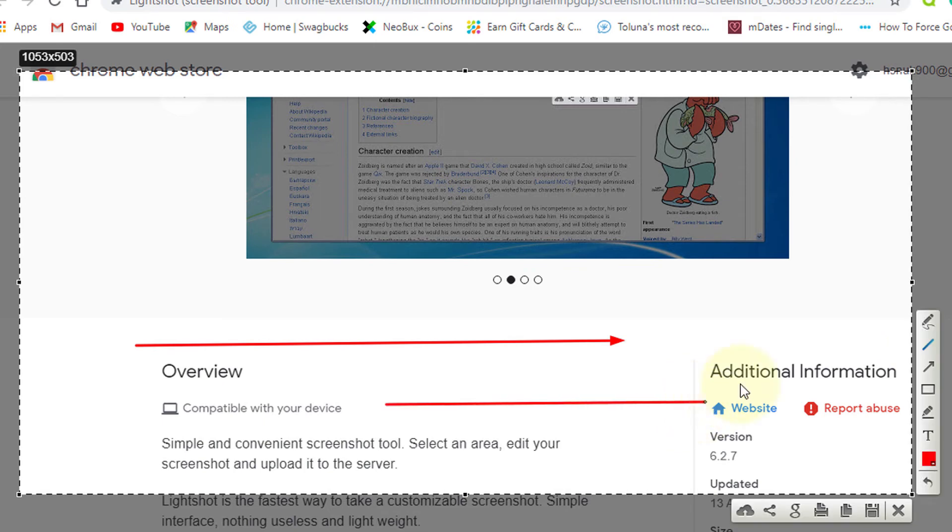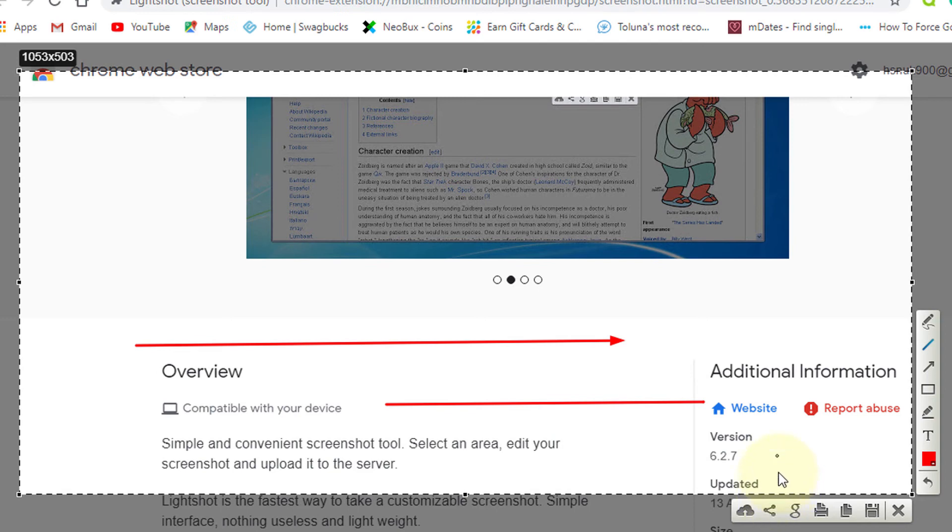Now, very easily, if you want to share, just click on the share icon. If you want to upload to the cloud, click here to upload to printscreen.com.